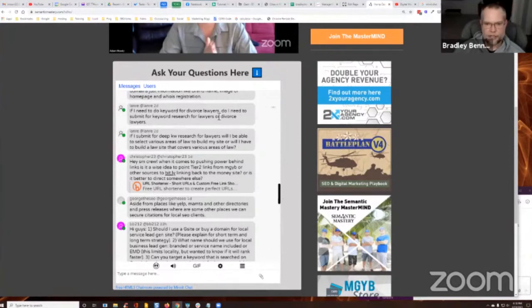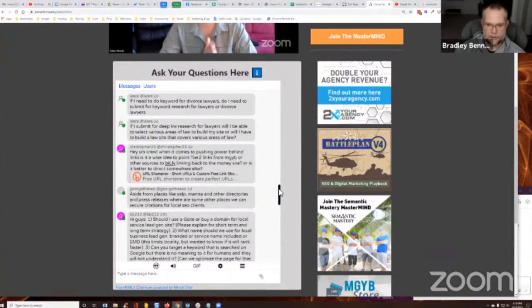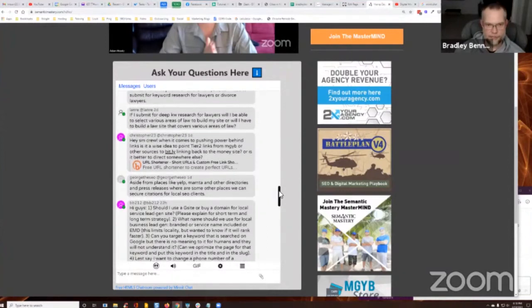Okay, don't include any local modifiers, though. We don't need that for the deep keyword research.